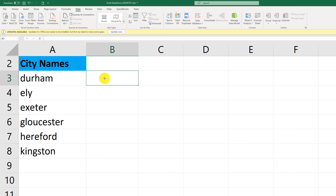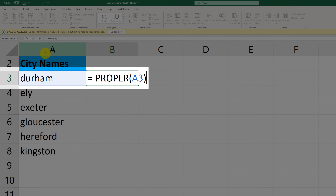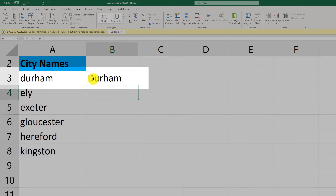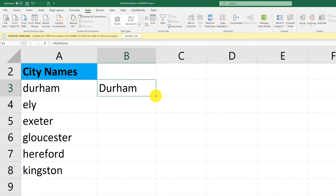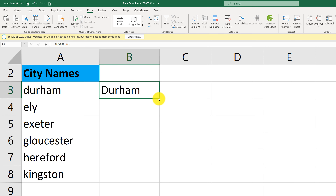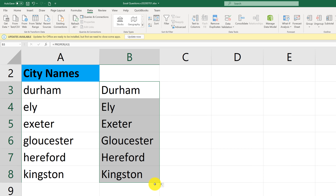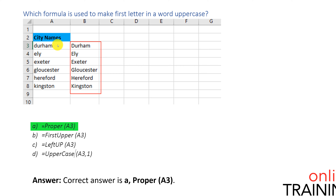The correct answer is to use the PROPER function. All you need to do is type the function and reference the cell — in this case, cell A3 — which contains the original value. The value is converted with the first letter uppercase and the remaining letters lowercase. You can expand this formula using copy-paste or by dragging it to update all cells in column B. The correct answer is choice A, PROPER, referencing the original cell.